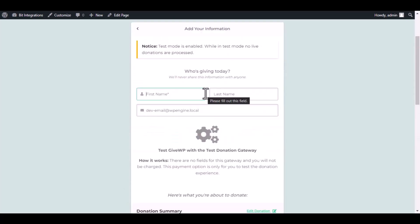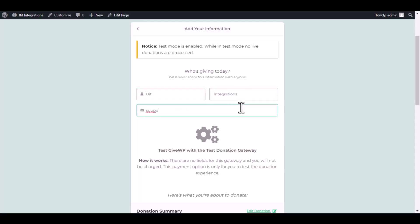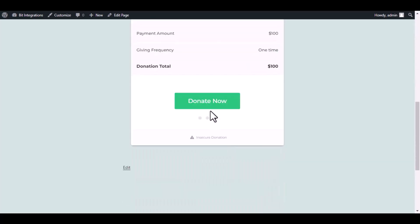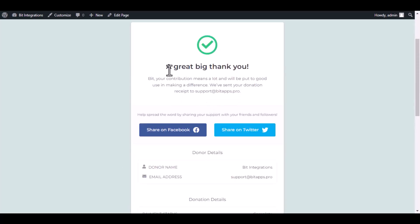Type some information and submit the donation form. The donation has been done successfully.